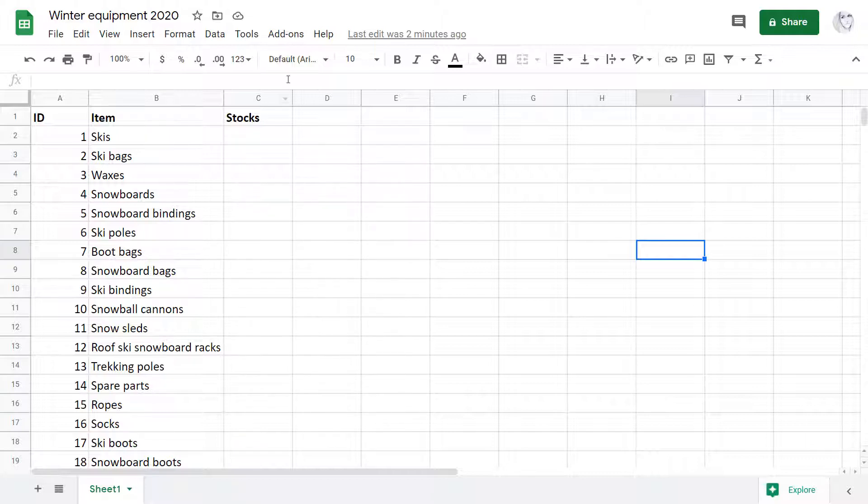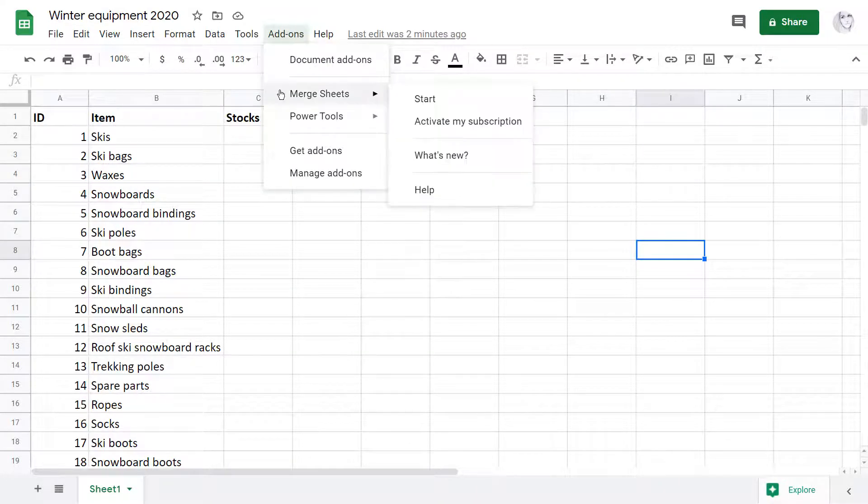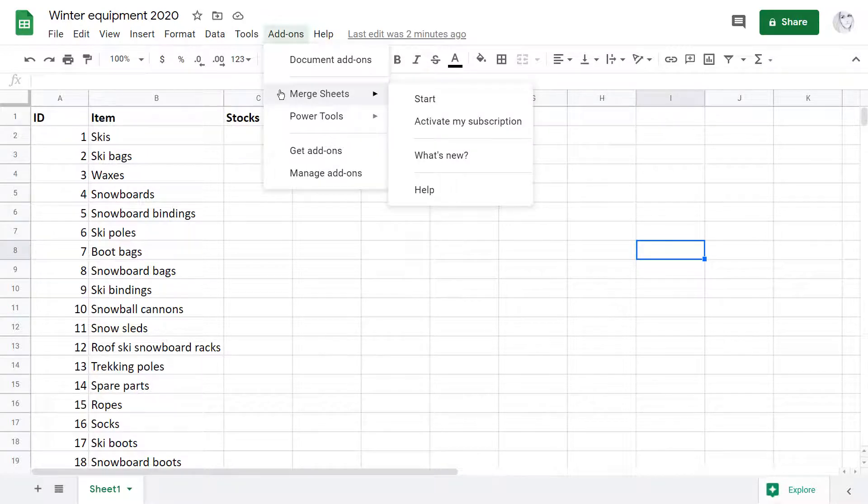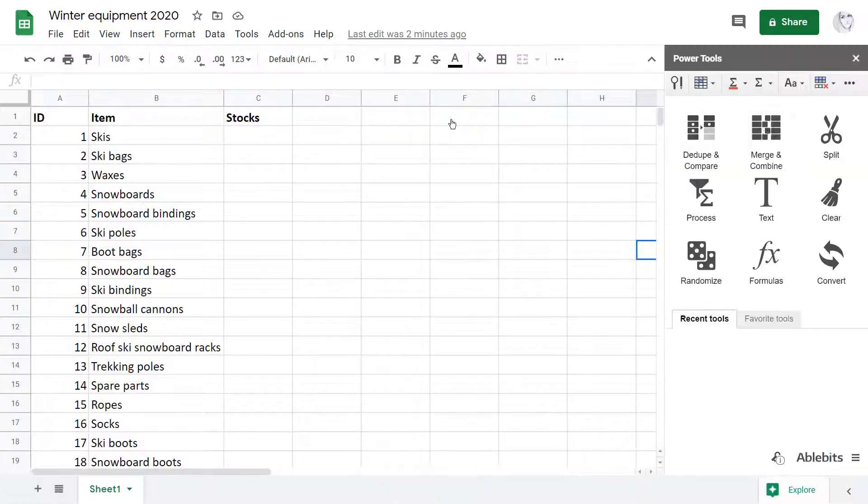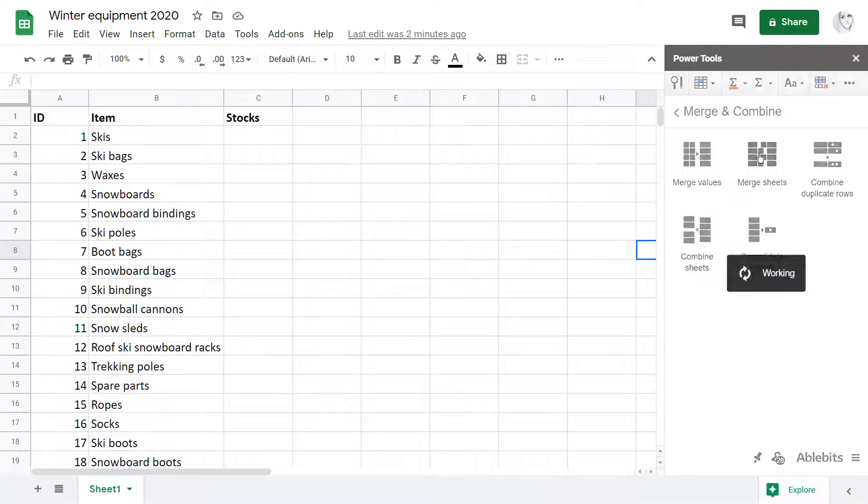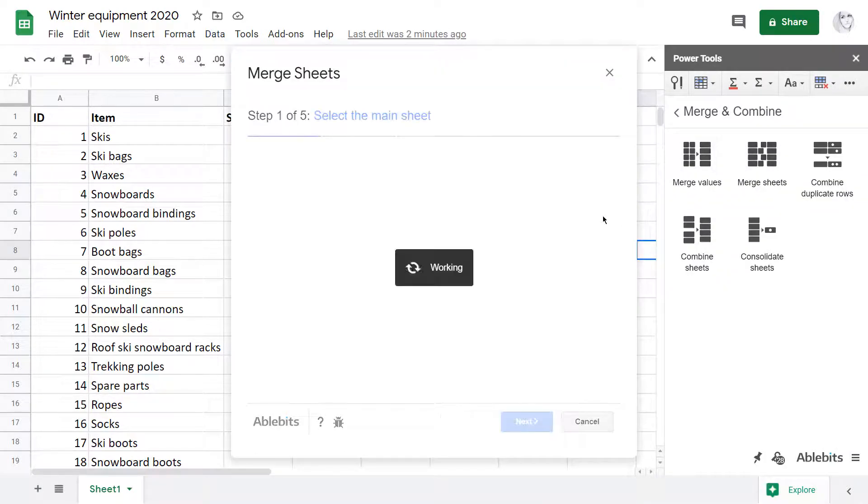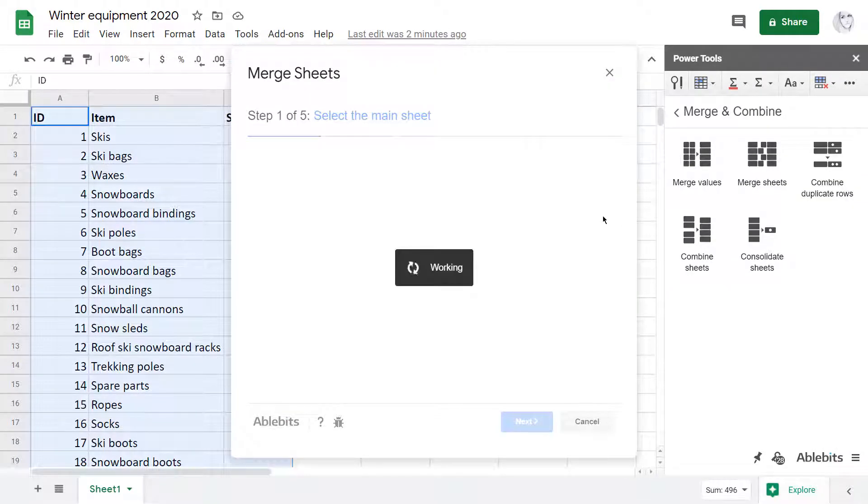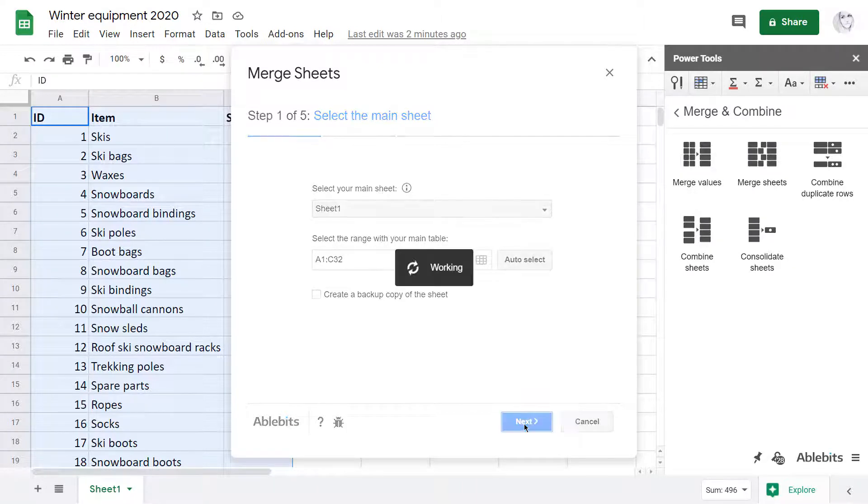I go to the add-ons menu and run the tool. It is available as an individual tool and is part of the add-ons collection Power Tools. Once the add-on is started, it picks up my current table immediately.